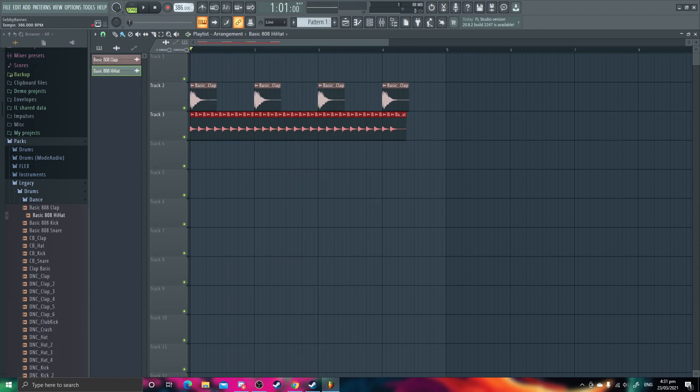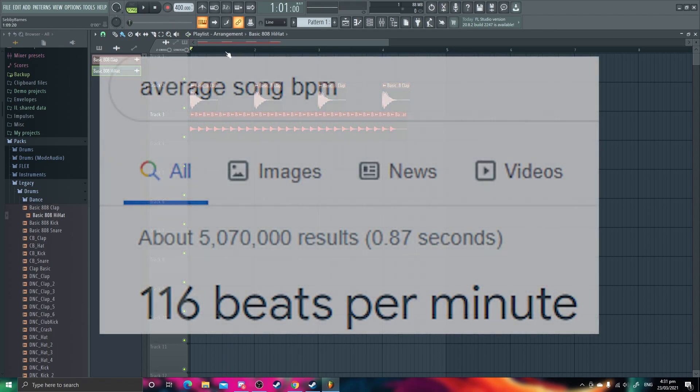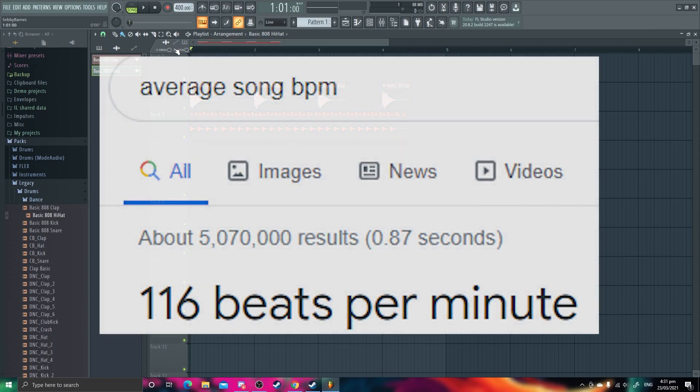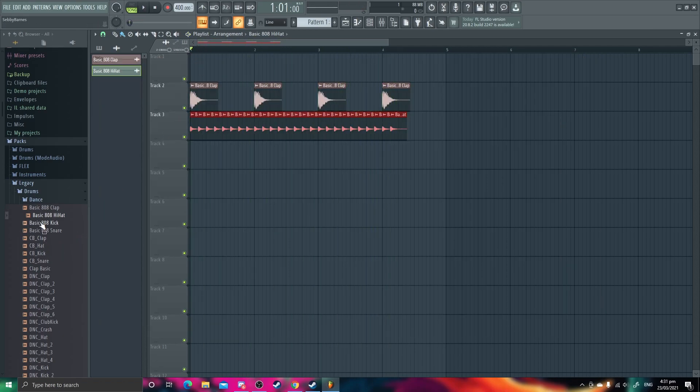Come on, get it a bit quicker, let's go 400, I think that's about average for most songs. Yeah, that seems about right.